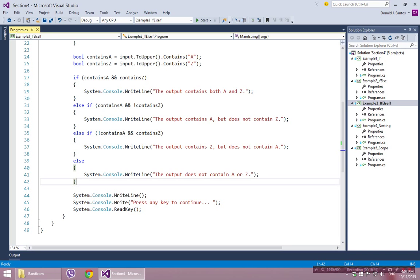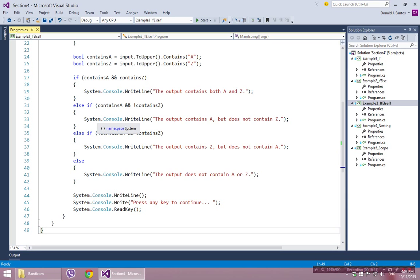Before we go on to example 4, if anything in examples 1, 2, and 3 doesn't make sense, review it over and over and debug through it as many times as you can until you have it completely mastered. That's going to be important going forward — if you don't understand how to navigate these logical constructs, you'll get lost later. As you'll see in the next example when we do nesting, it's based on this and gets more complex. Make sure you have this mastered before moving on.